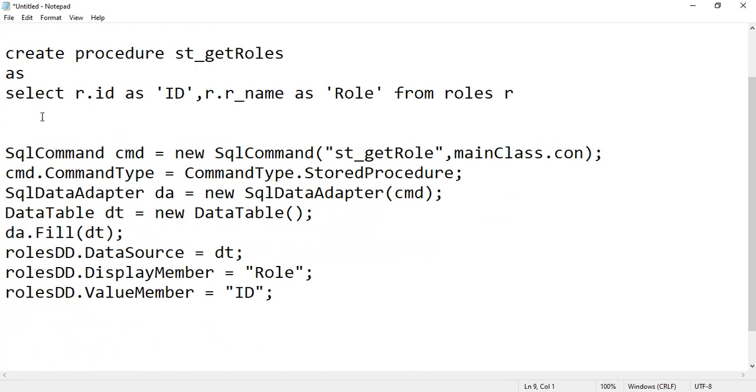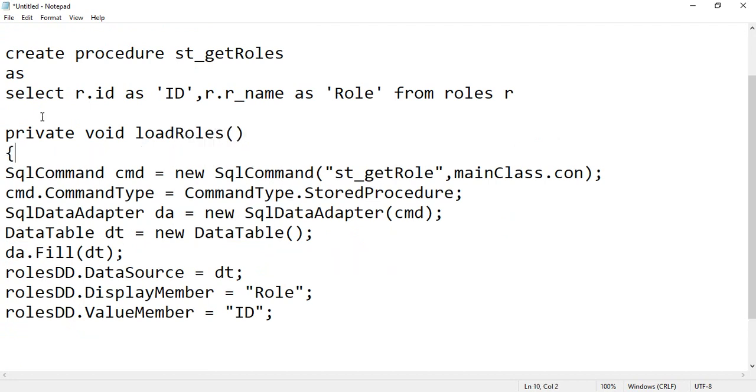Now what you have to do, you have to put this code inside a function. Let's say private or public void loadRoles, and then you can put it inside this function and close the curly bracket.